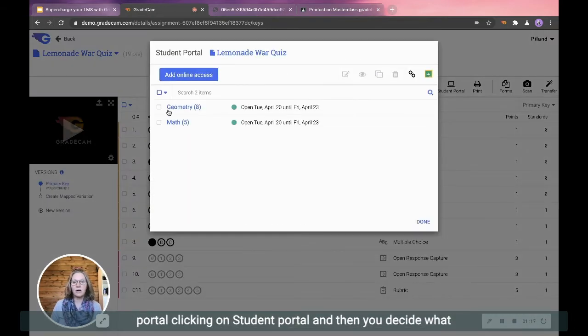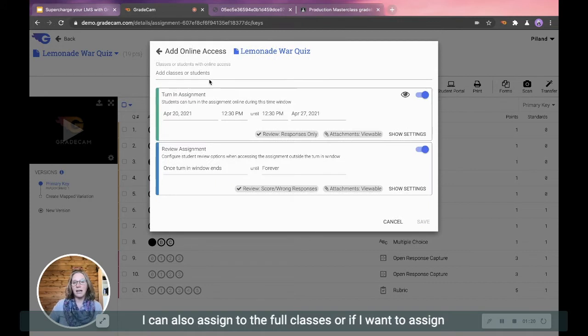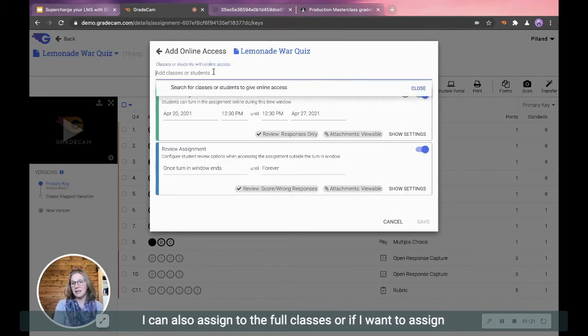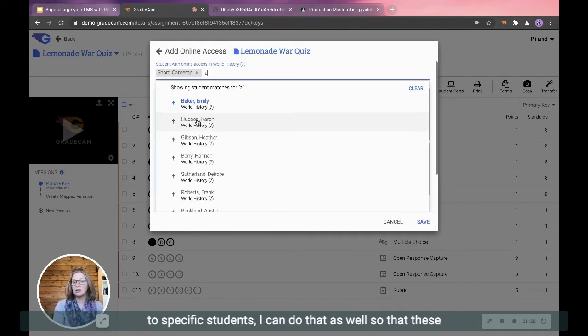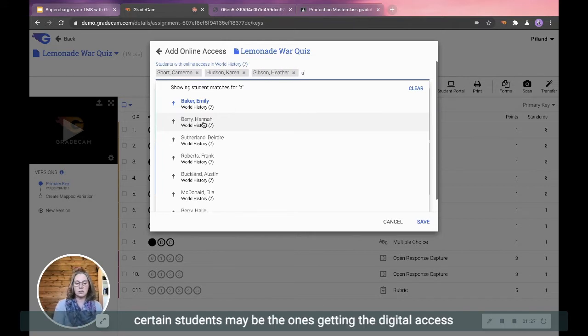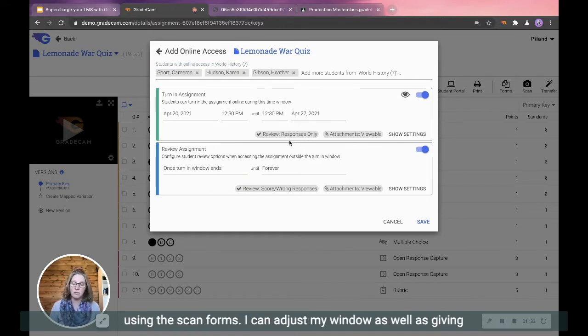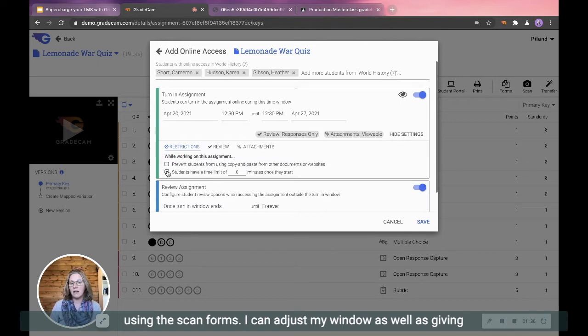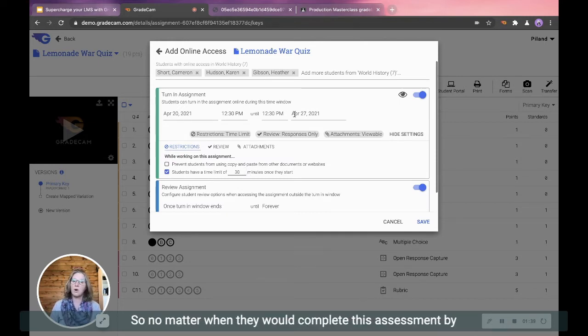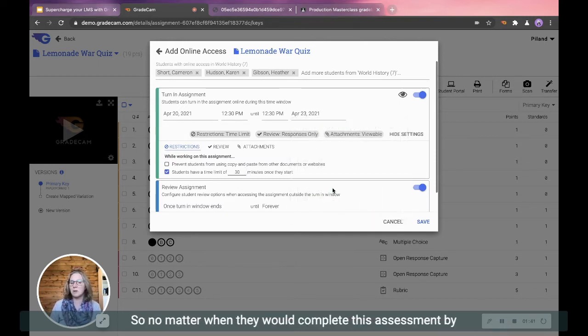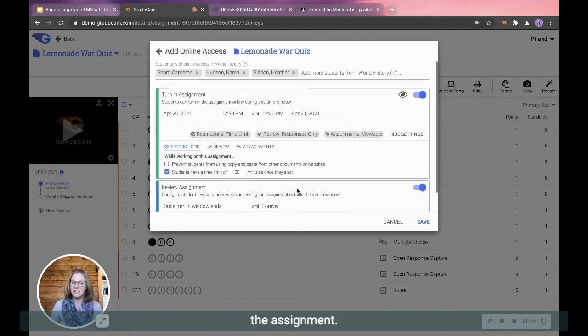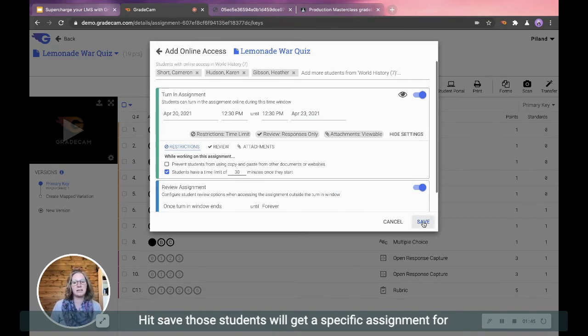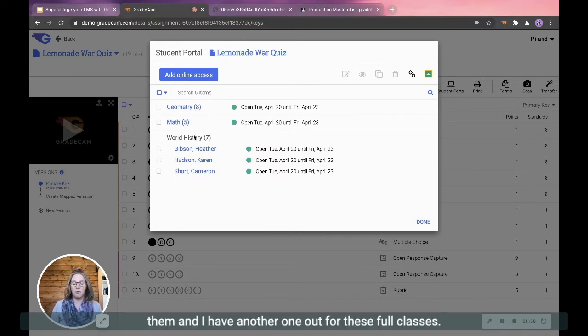But now to add your digital option is you can go into student portal. Clicking on student portal and then you decide what your online access will be. I can also assign to the full classes, or if I want to assign to specific students, I can do that as well so that these certain students may be the ones getting the digital access where the rest of the class may take it in class using the scan forms. I can adjust my window as well as giving them a timer if I would like to add in that timer. So no matter when they would complete this assessment by the end of the week, they will have 30 minutes to complete the assignment. I hit save.